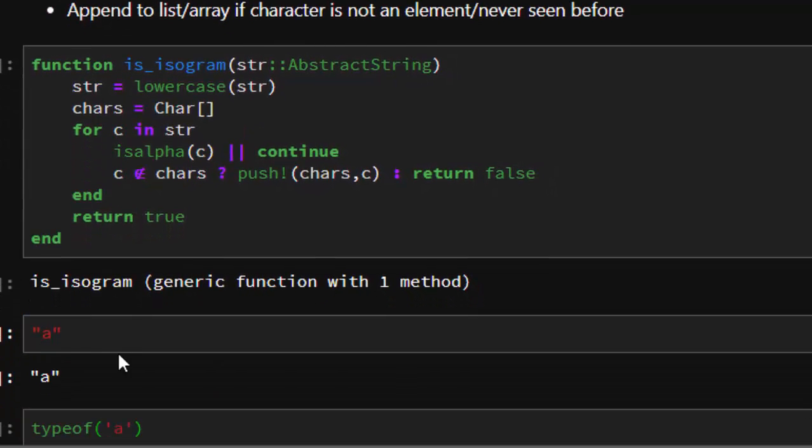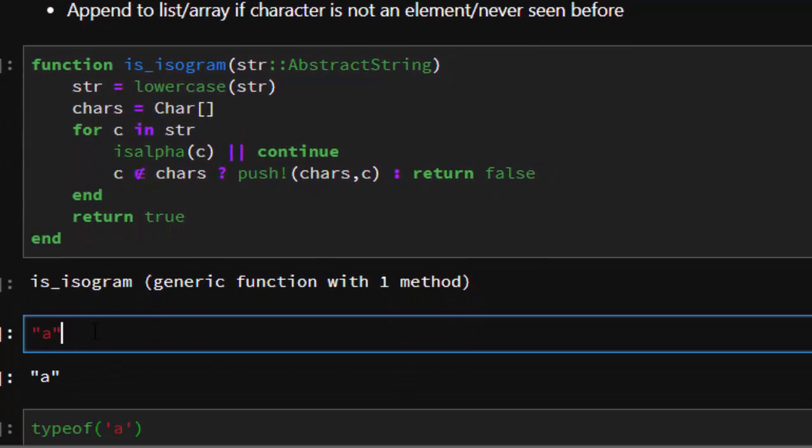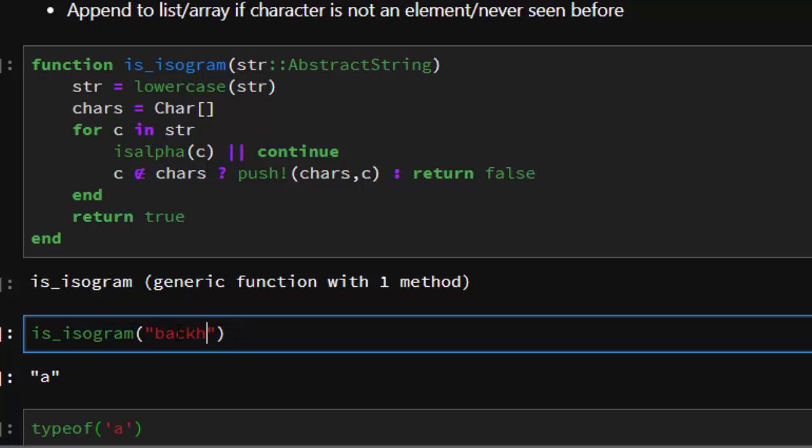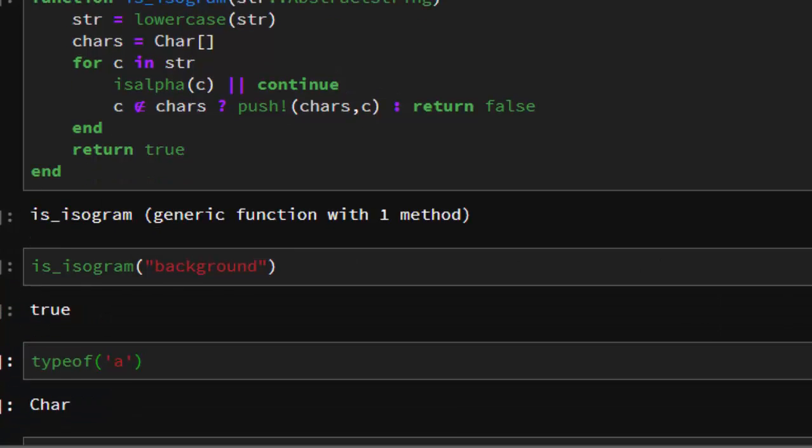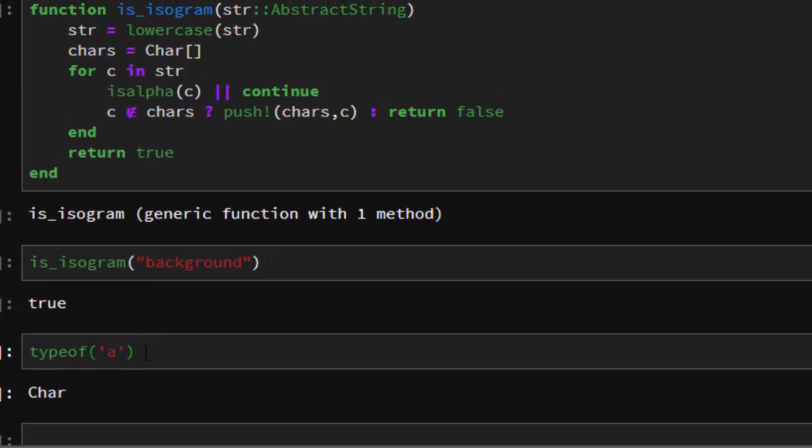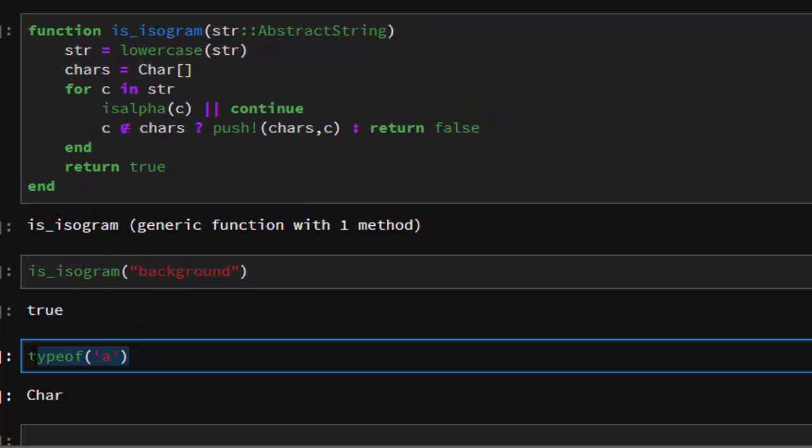Now let's check and see how it is going to work. So is_isogram, then whatever we're going to use is the word like background. Background is an isogram, this is true. Is it true? I said yes.